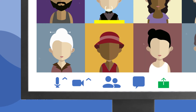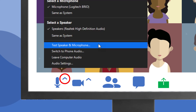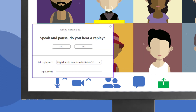A great way to see if you are properly connected to your microphone and speakers is to click the up arrow next to the microphone button and select Test Speaker and Microphone. Follow the instructions to select and test your options.